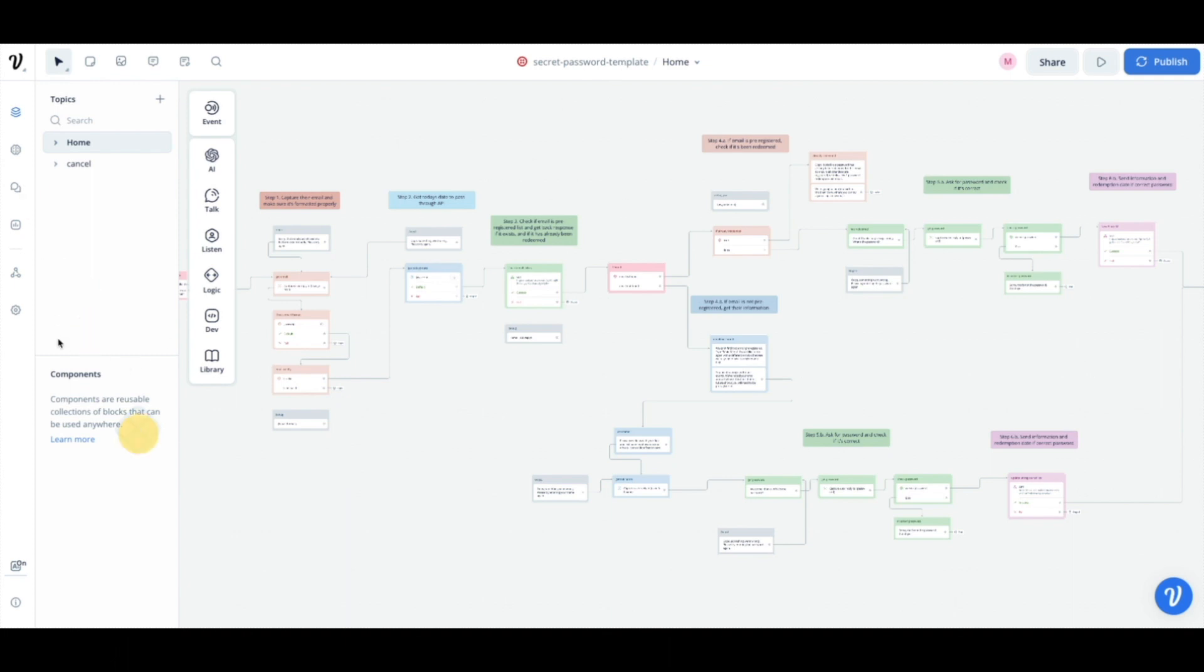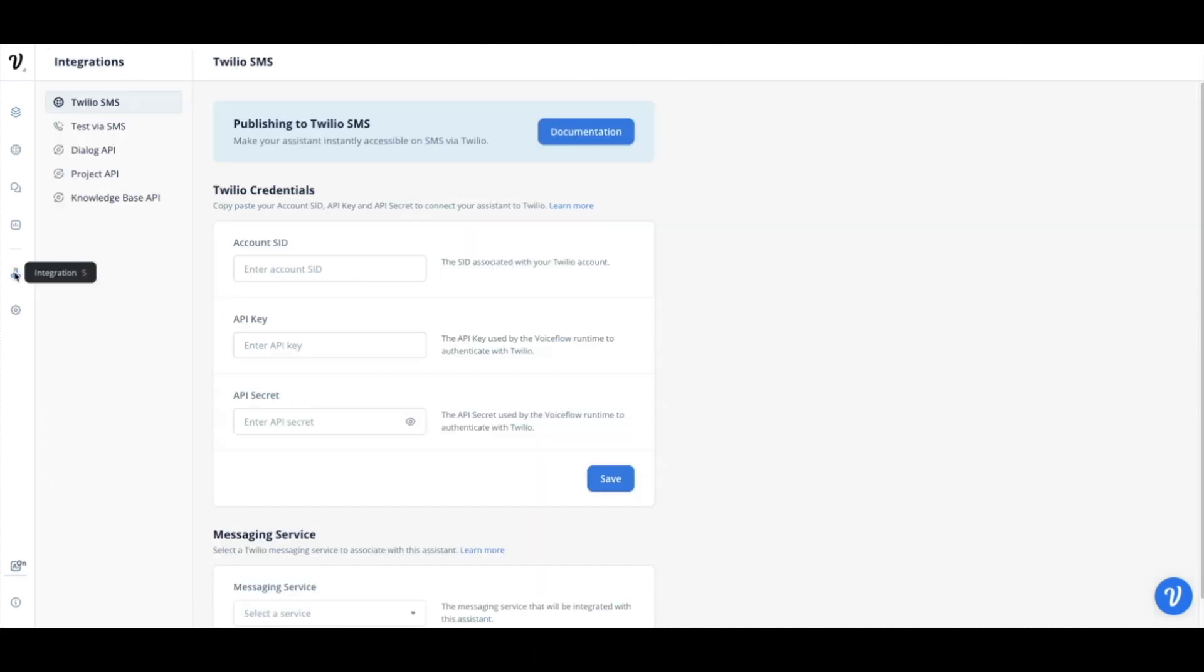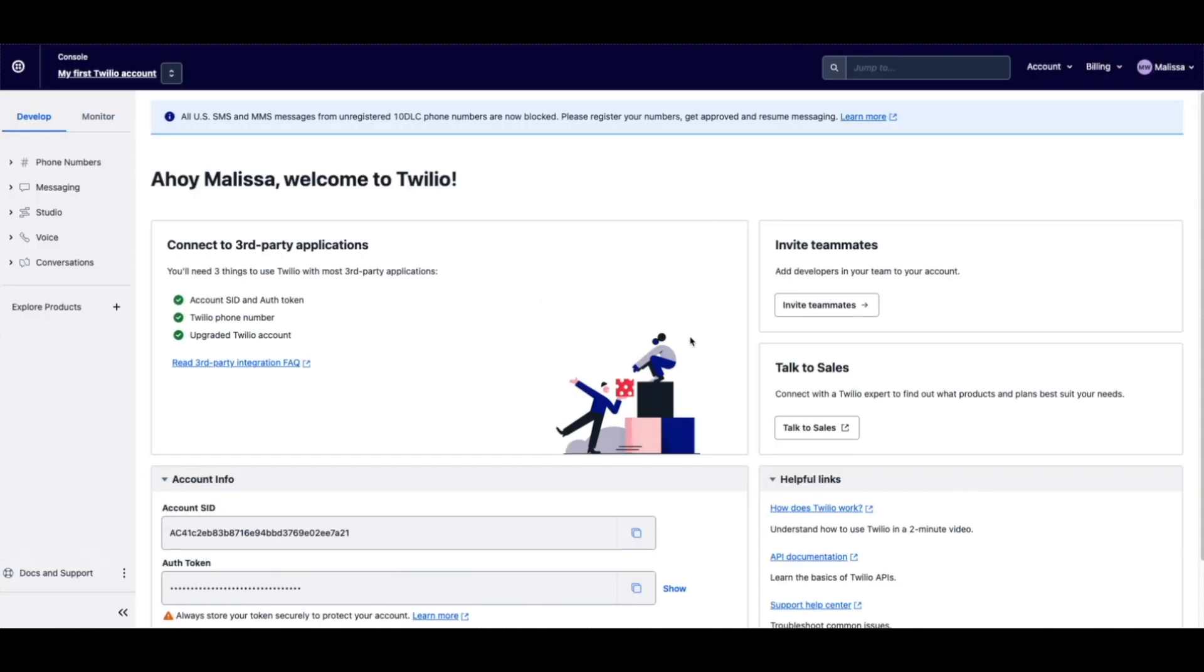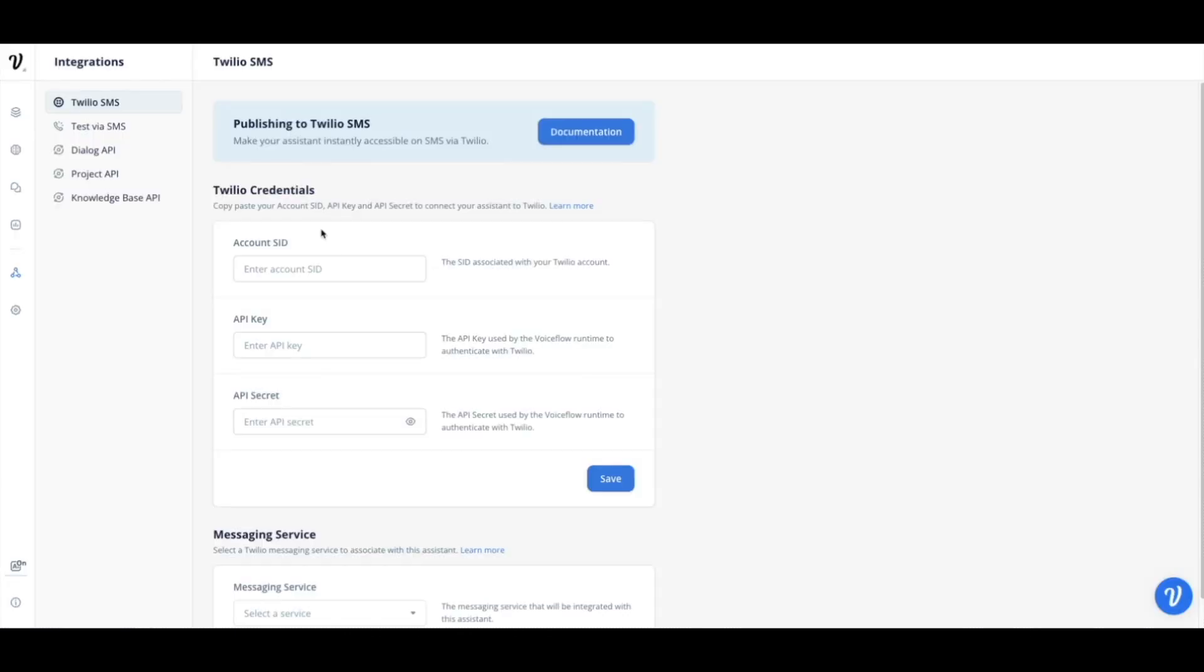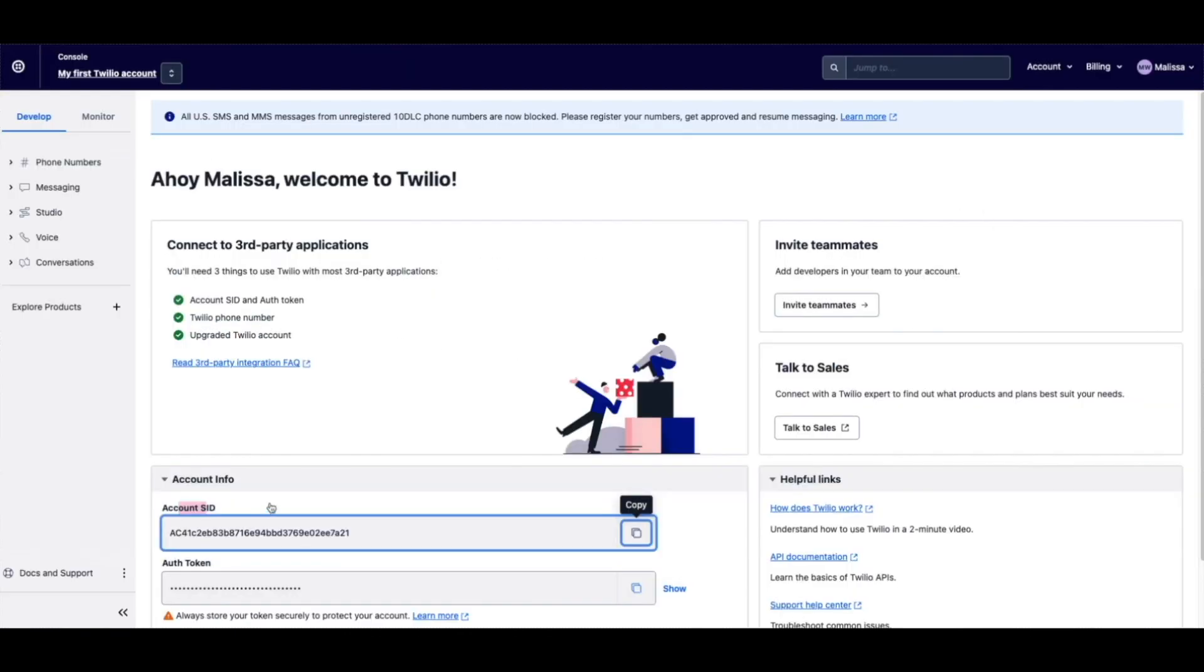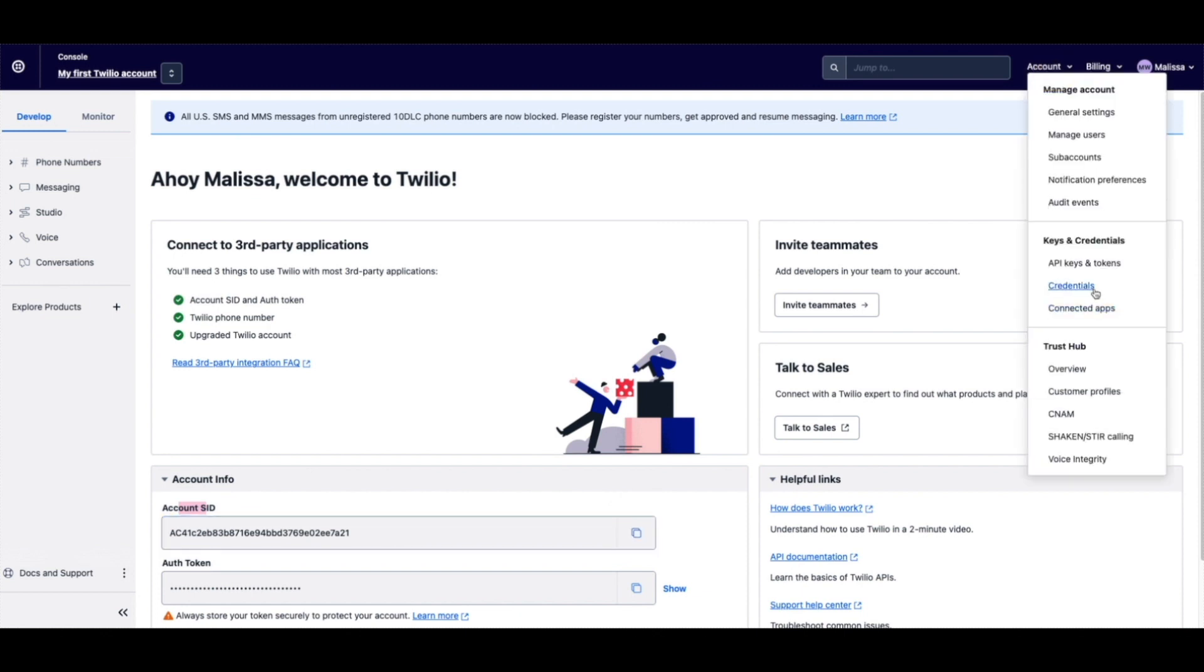So first you want to go to your integration tab and I'll show you how to get all of these credentials that you need. So in Twilio, this is your main page. Your account SID is right here. We're going to go ahead and copy it just while we're here. But also it is located under API keys and tokens, which we'll also need.